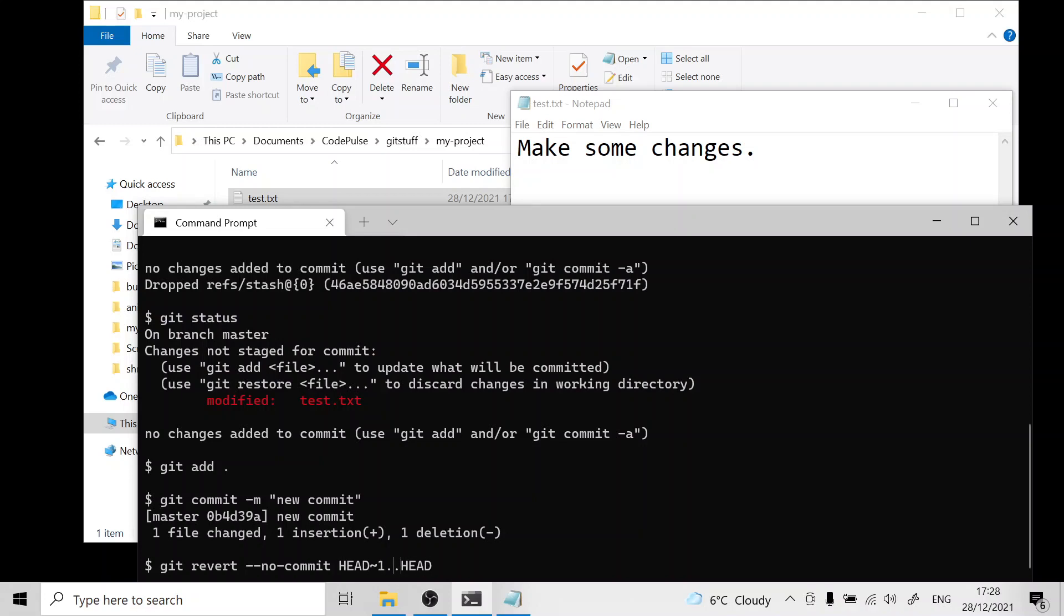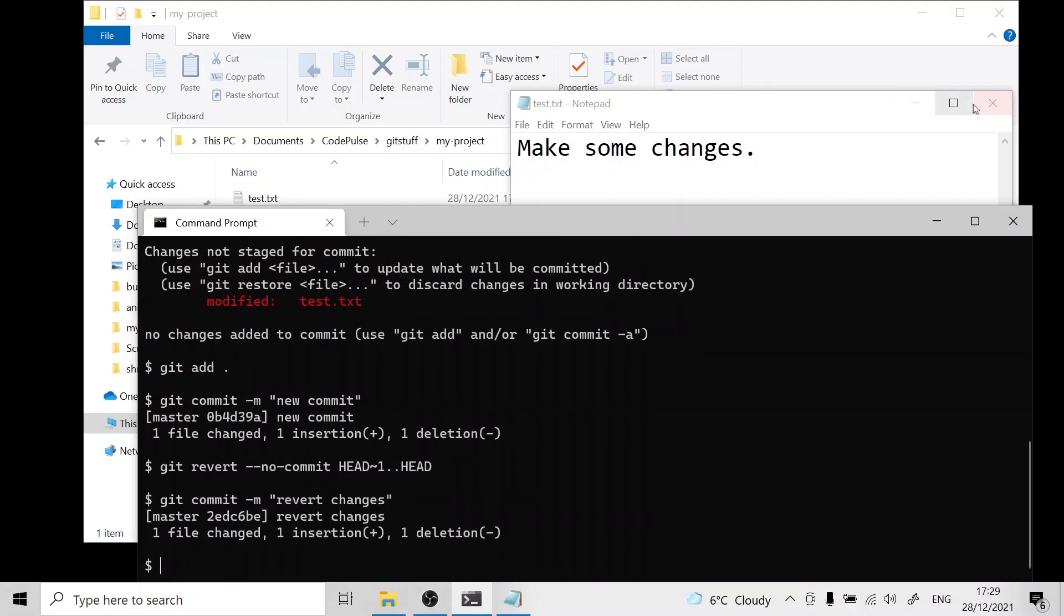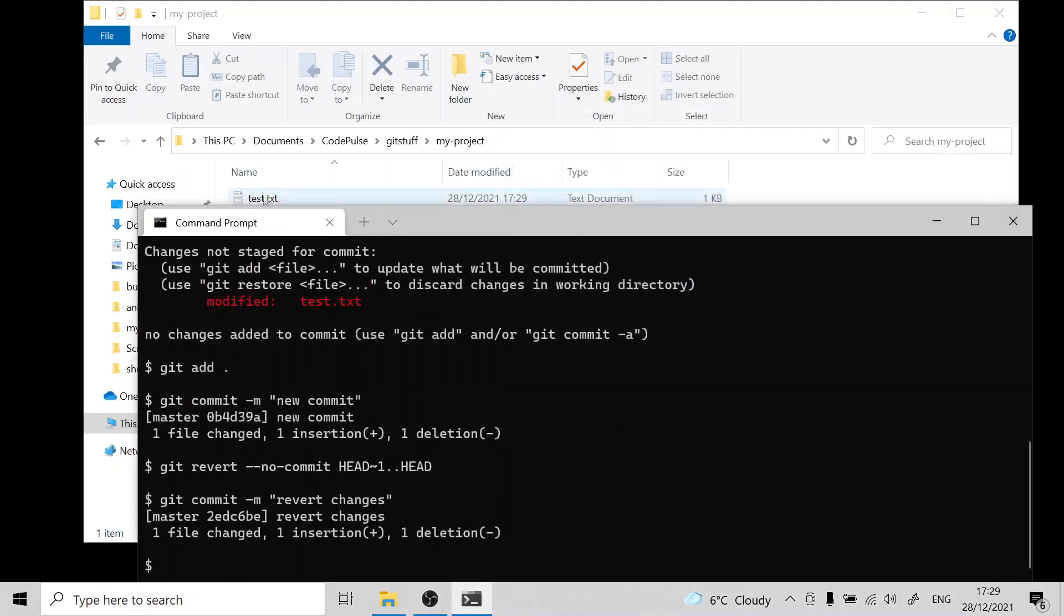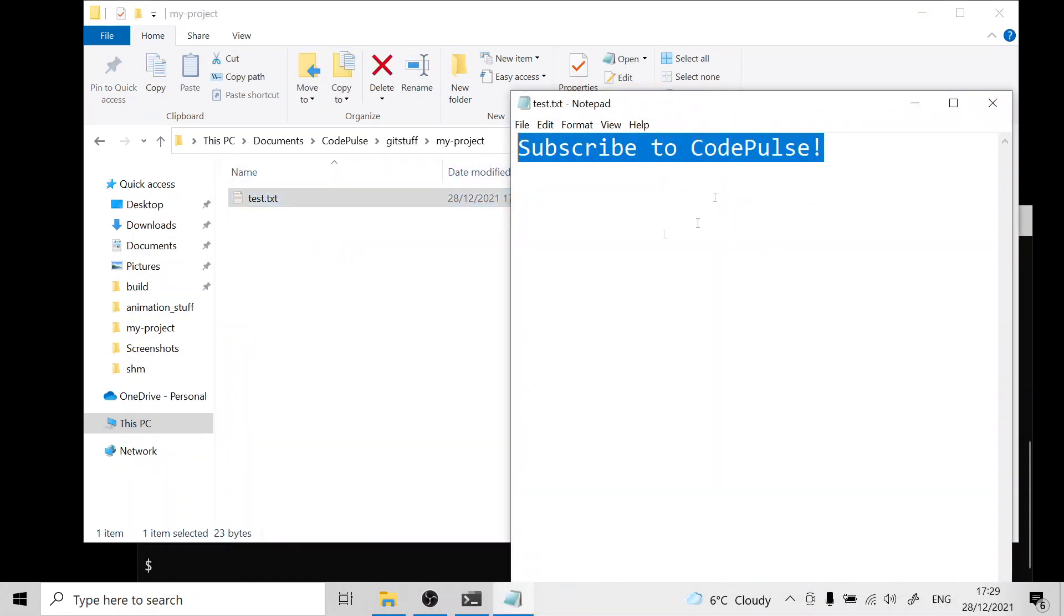You can actually change this number to be whatever you want so if you want to go back five commits or ten commits you can do that if you want. Now that this is done we have to actually make a commit out of this revert. Let's commit this with the message revert changes. If we get out of our file and go back in you can see that we have an older revision of this file from the start of the video.